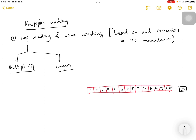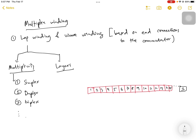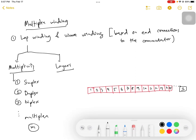In this video I am going to talk about multiplex winding. When we talk about multiplex winding, we have simplex, then duplex, triplex, and so on — referred to generally as multiplex, represented by M.